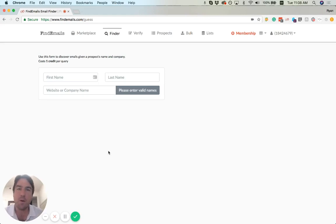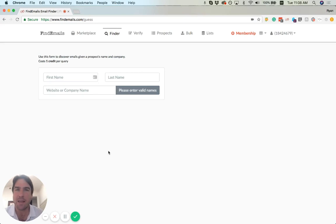Hi! We're going to do a quick demo of the Email Finder tool on findemails.com.